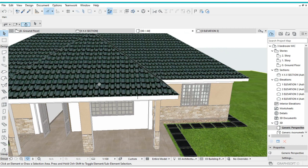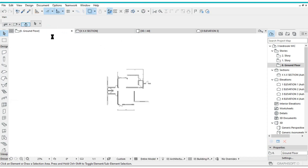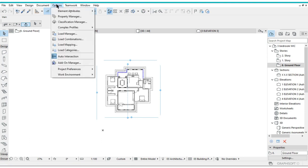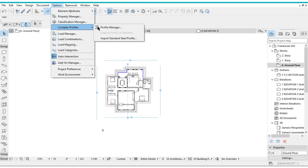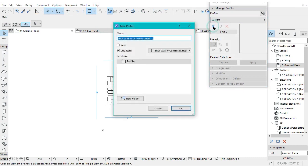It's something very simple. Go to the ground floor plan or just work from the 3D. We'll go to Options, then from Options go to Complex Profiles, then Profile Manager, then click on this plus sign here and click on New.